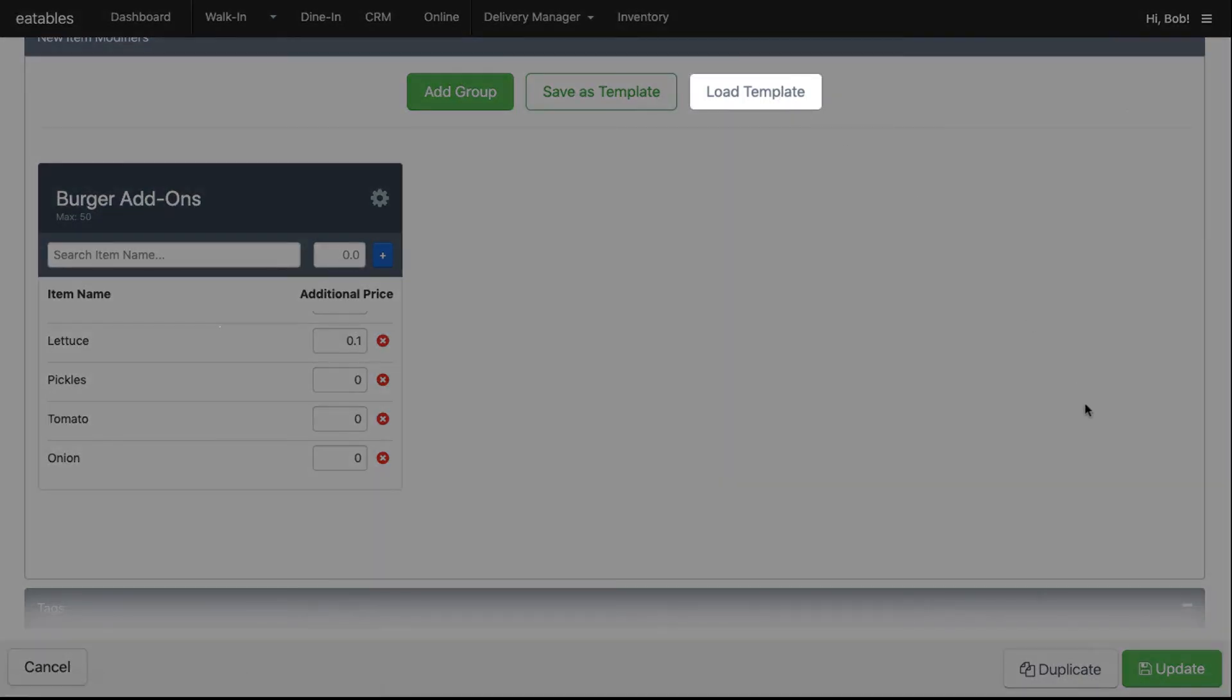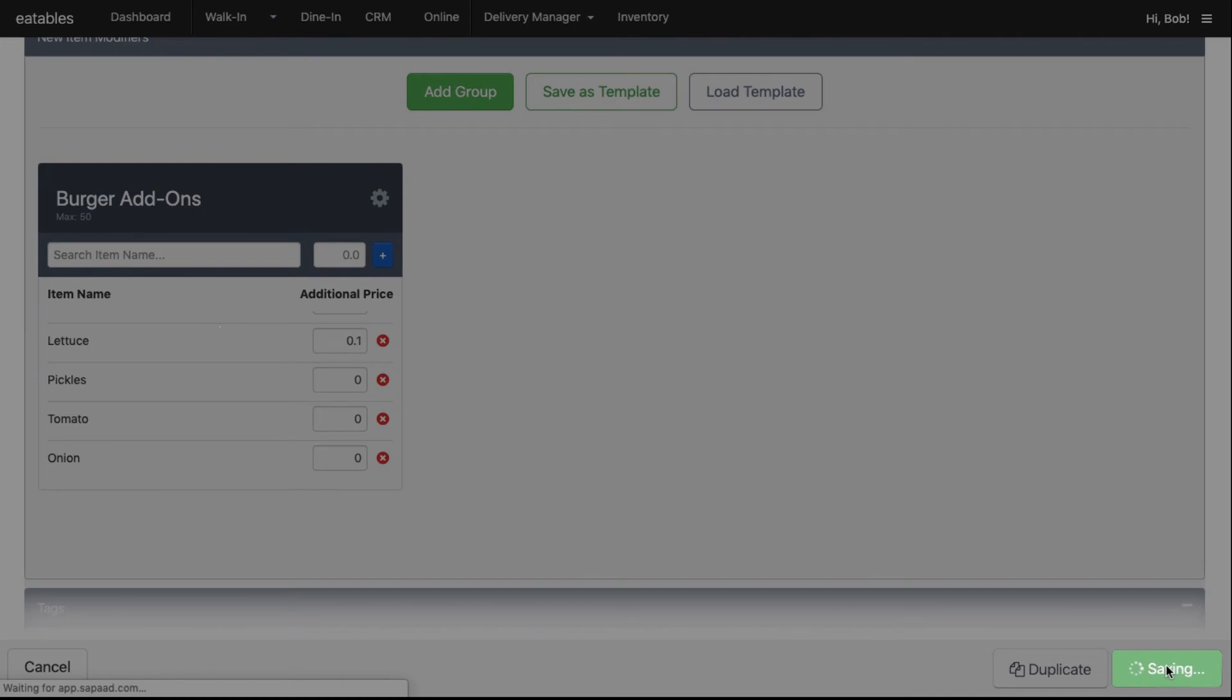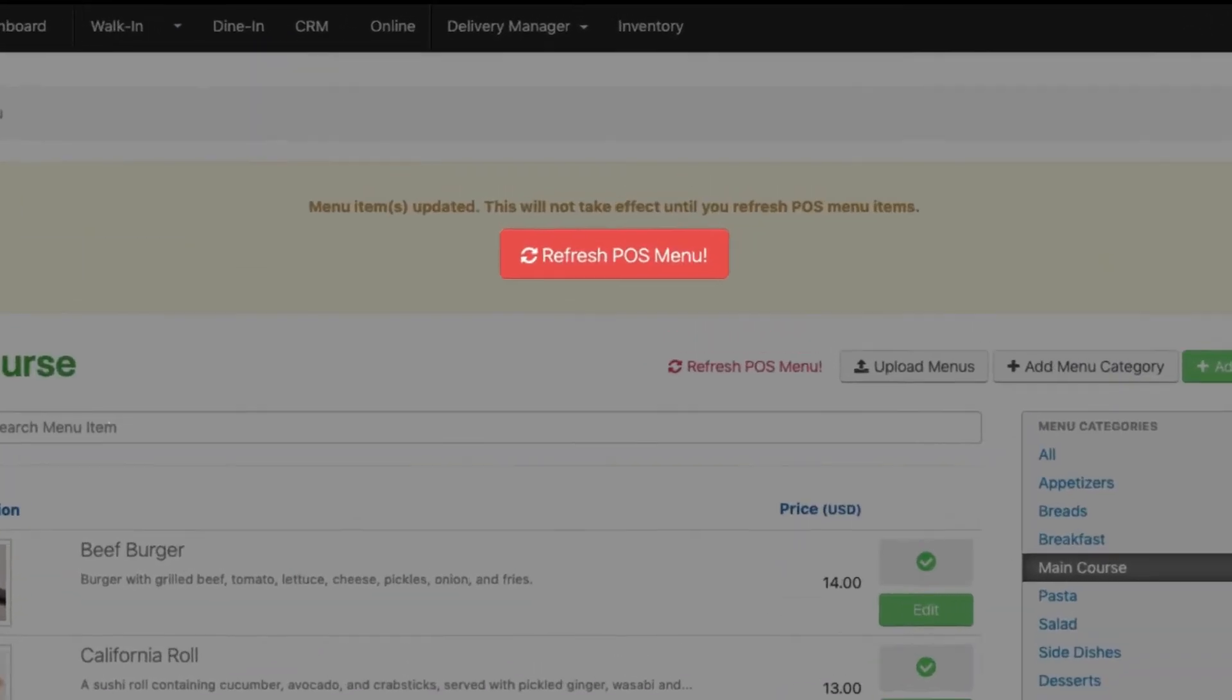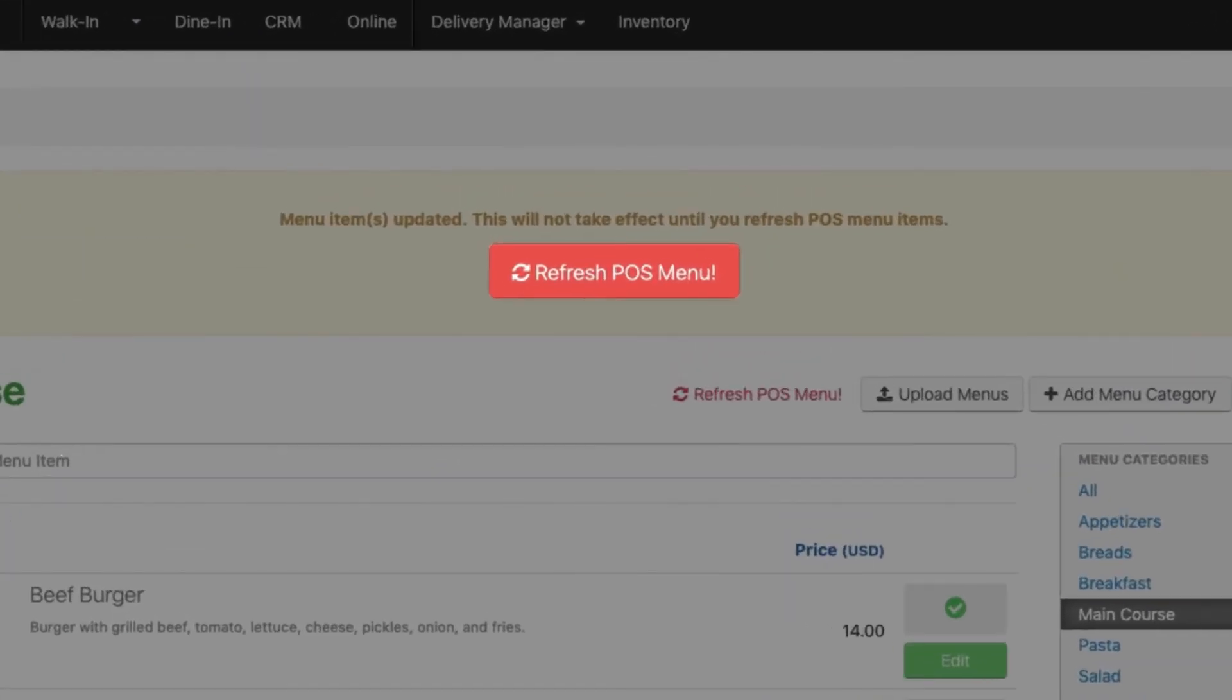When done, click Update. Don't forget to click Refresh POS menu to reflect the changes in your POS.